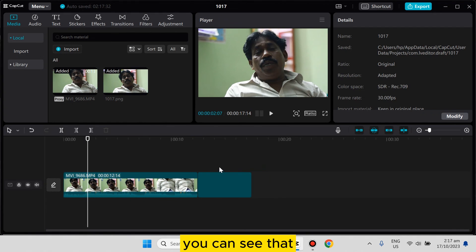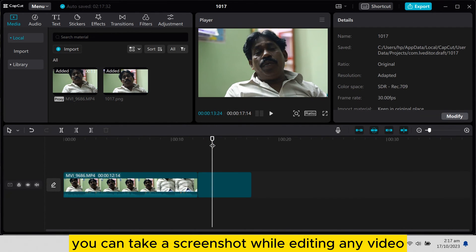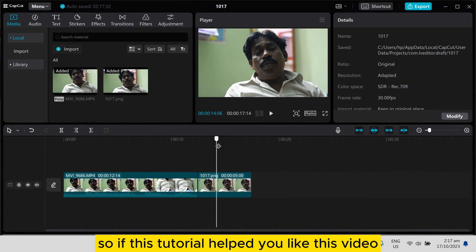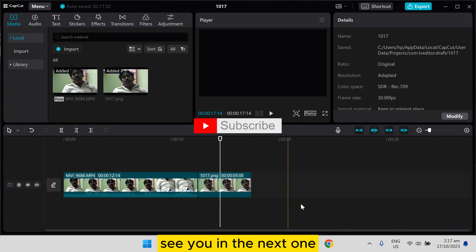You can see that, and that's how easily you can take a screenshot while editing any video. So if this tutorial helped you, like this video and don't forget to subscribe to my channel, and I'll see you in the next one.